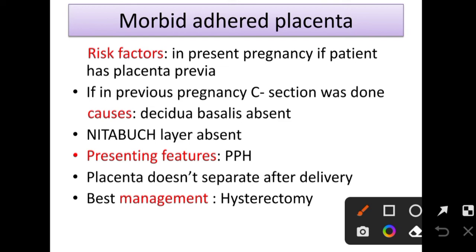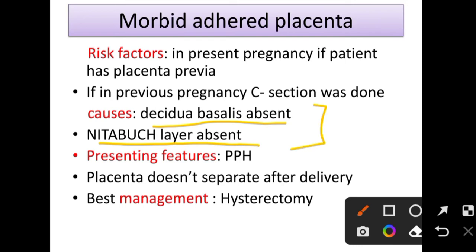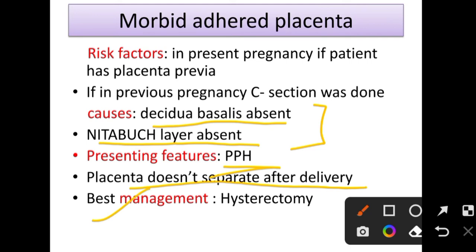Risk factors include placenta previa in the current pregnancy and a previous C-section. Causes include absence of decidual cells or absence of the Nitabuch layer — these are the main layers separating placenta and myometrium. If these layers are absent it may cause morbid adherent placenta. The presenting feature is PPH after delivery when the placenta fails to separate. The best management is hysterectomy.